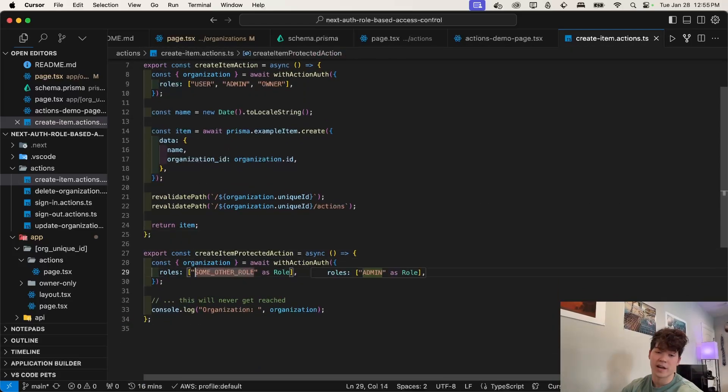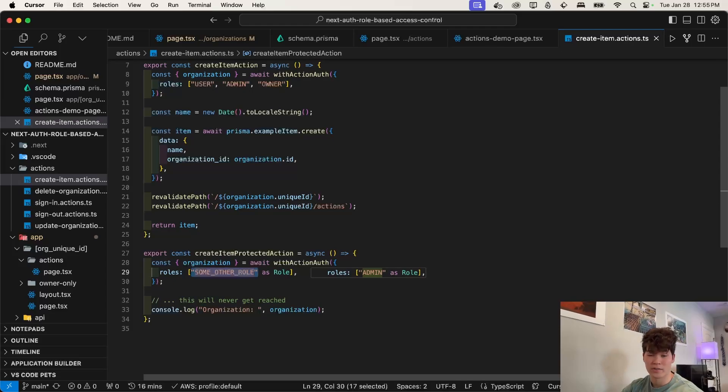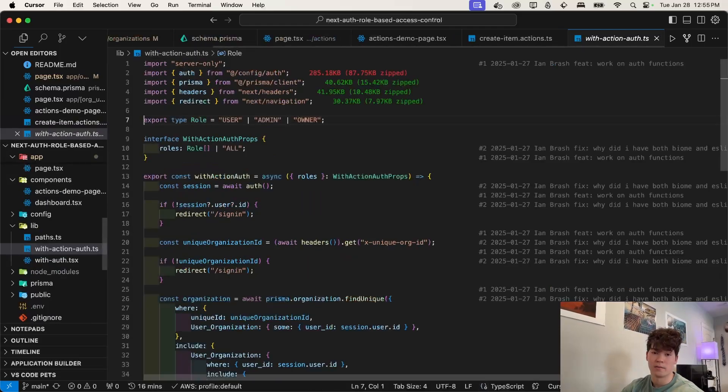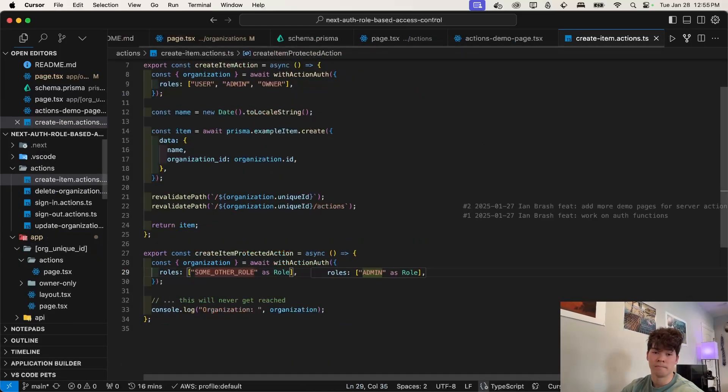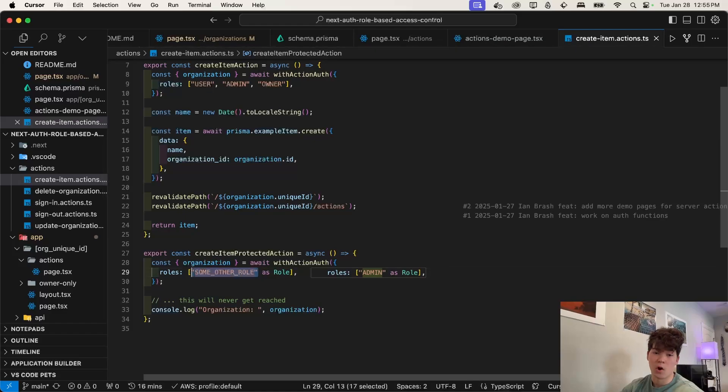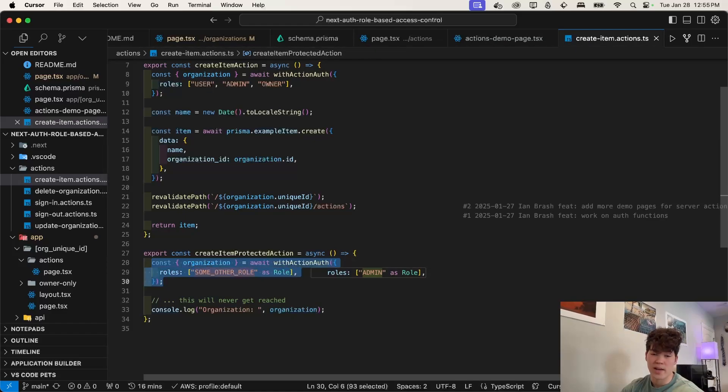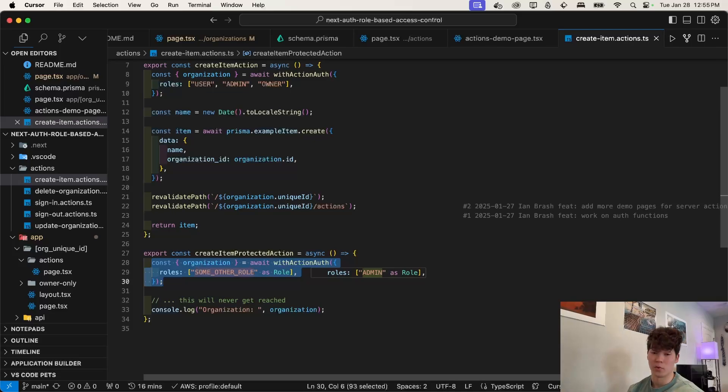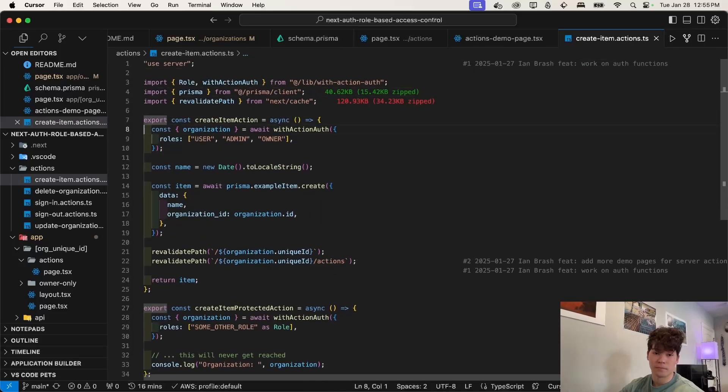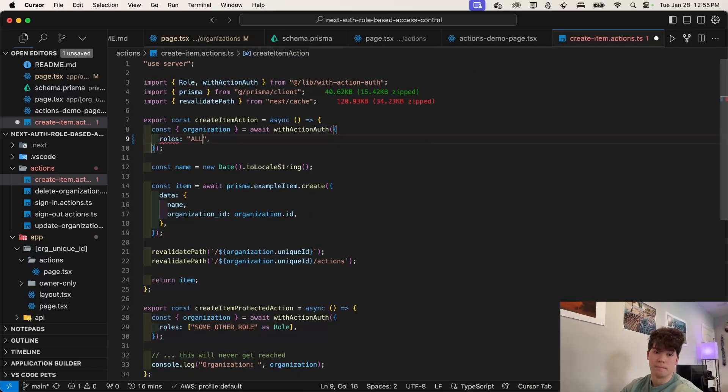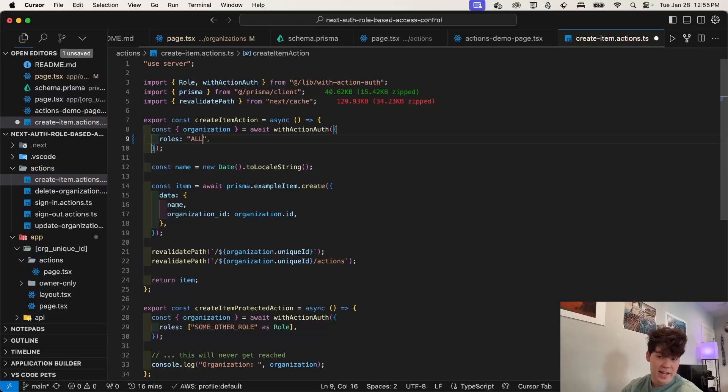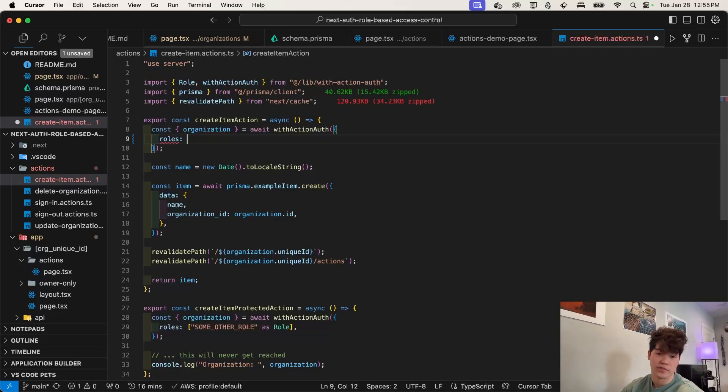Here is the create protected item. And here you'll see that we have this role that does not exist. Because if we look at role right here, we just have user admin owner, this role doesn't exist. So this will always fail. And this just demonstrates that the role based access control actually does work. And also here, we could just say all. And that's effectively the same thing as listing all of the roles.